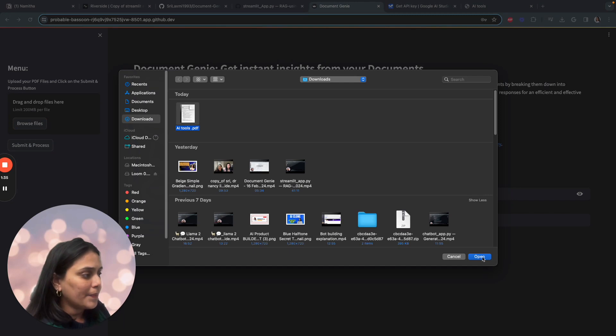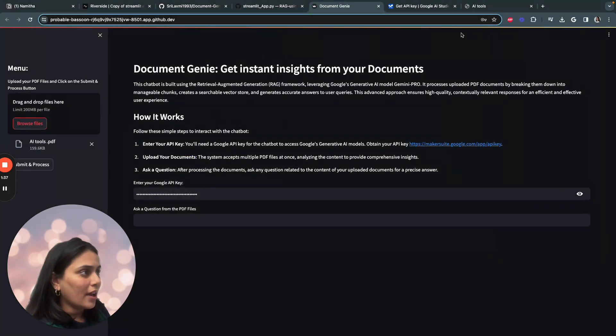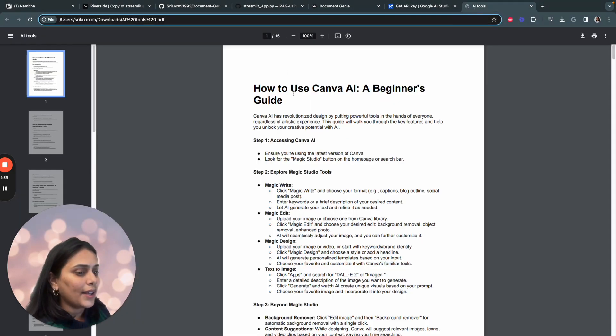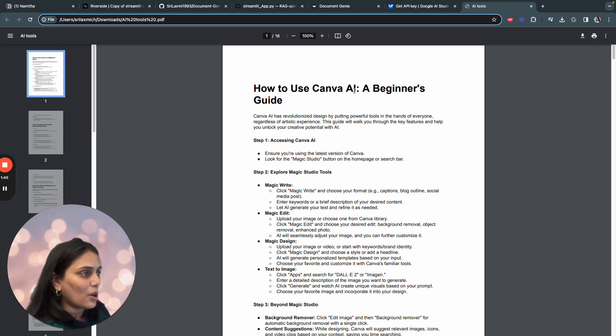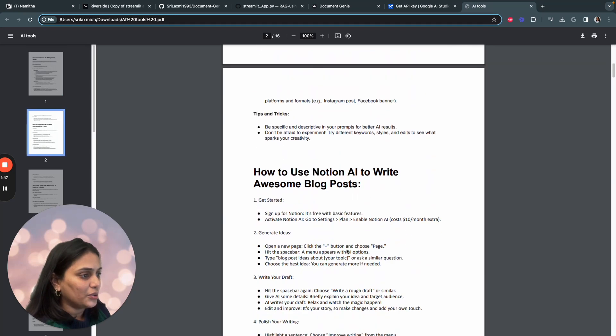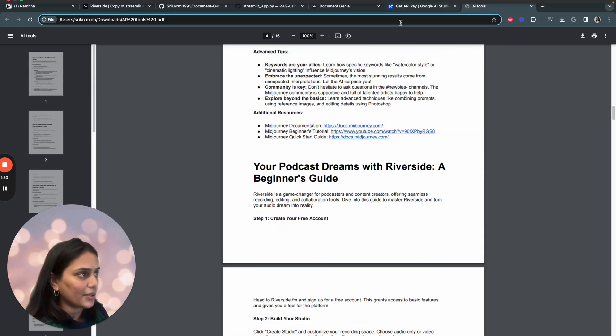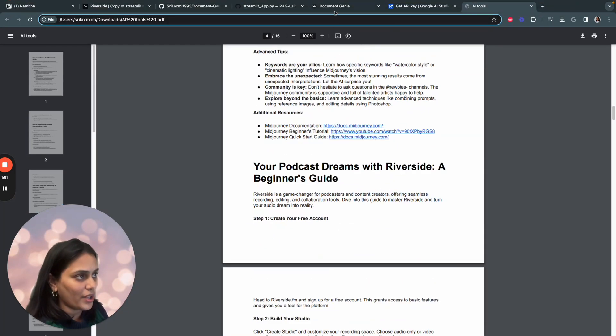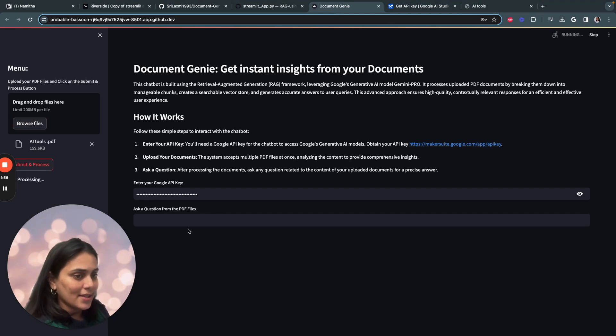click enter and then browse any file you wish to. So I'm using a file called AI tools. So this file basically has a lot of information on how to use AI tools. This is the guide I've created by myself. For example, how to use Canva AI, how to use Notion AI and some other AI tools. So I'll be uploading this document and click on submit and process.